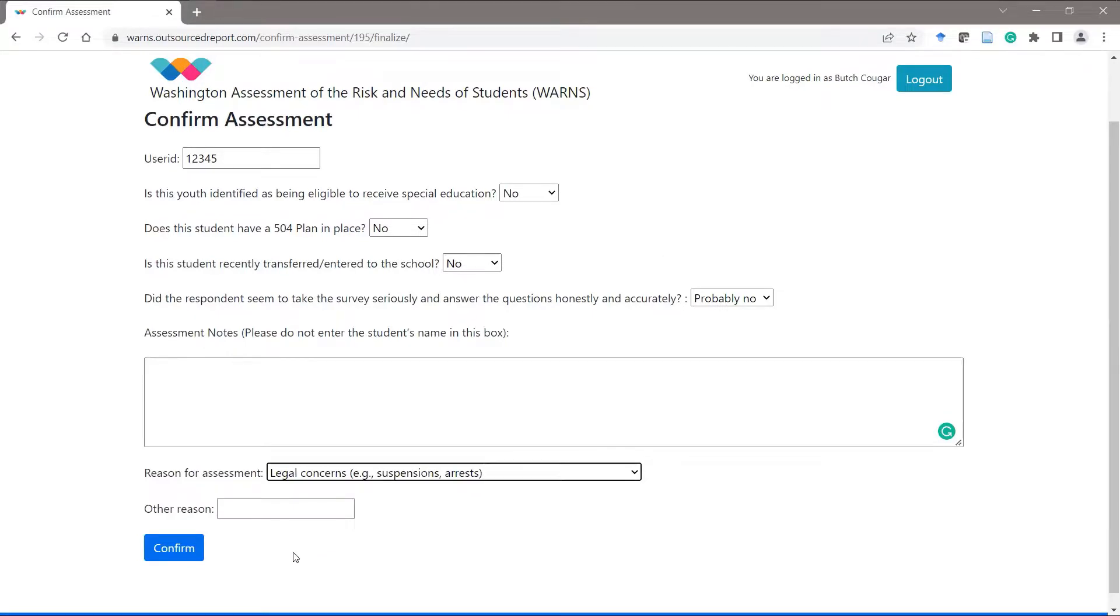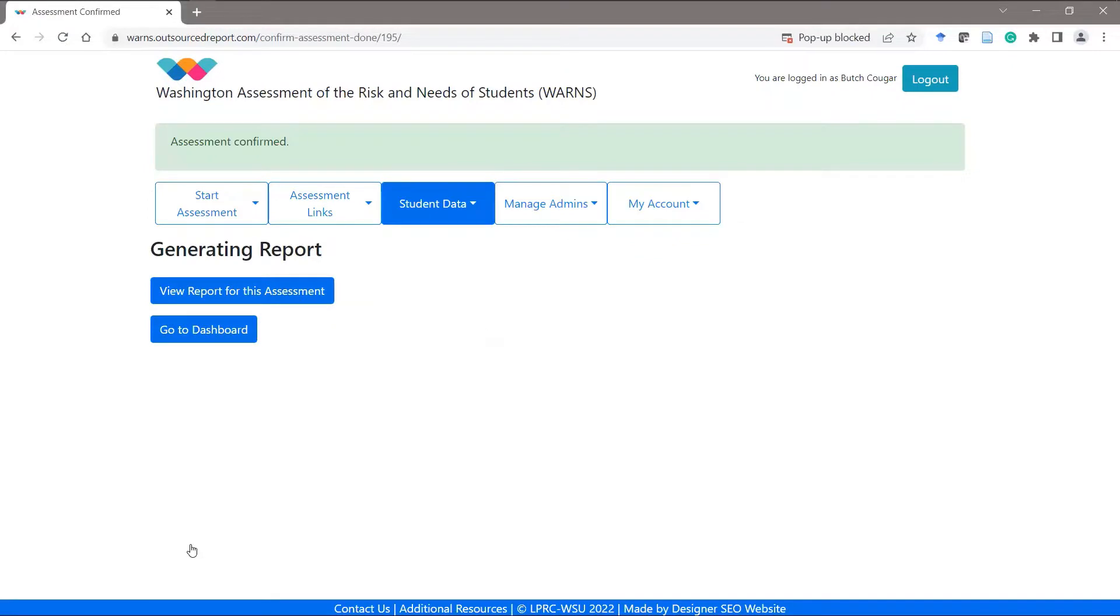Once information is filled out, simply click confirm. At this point, you can continue back to your dashboard or click on the button to view the WARNs assessment.